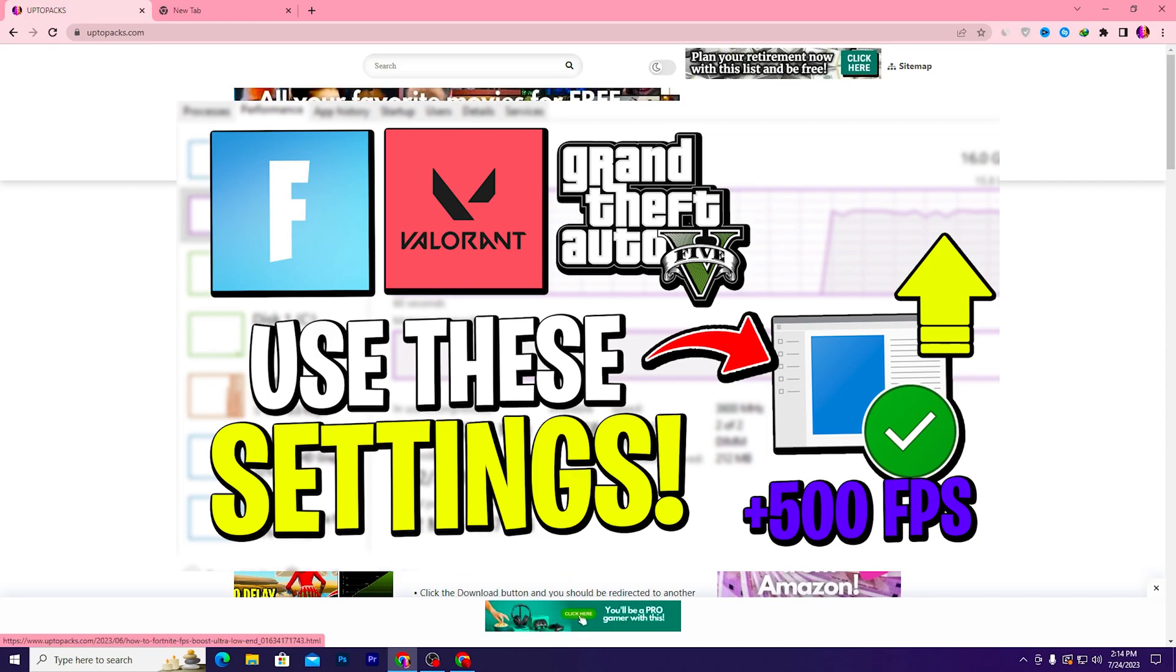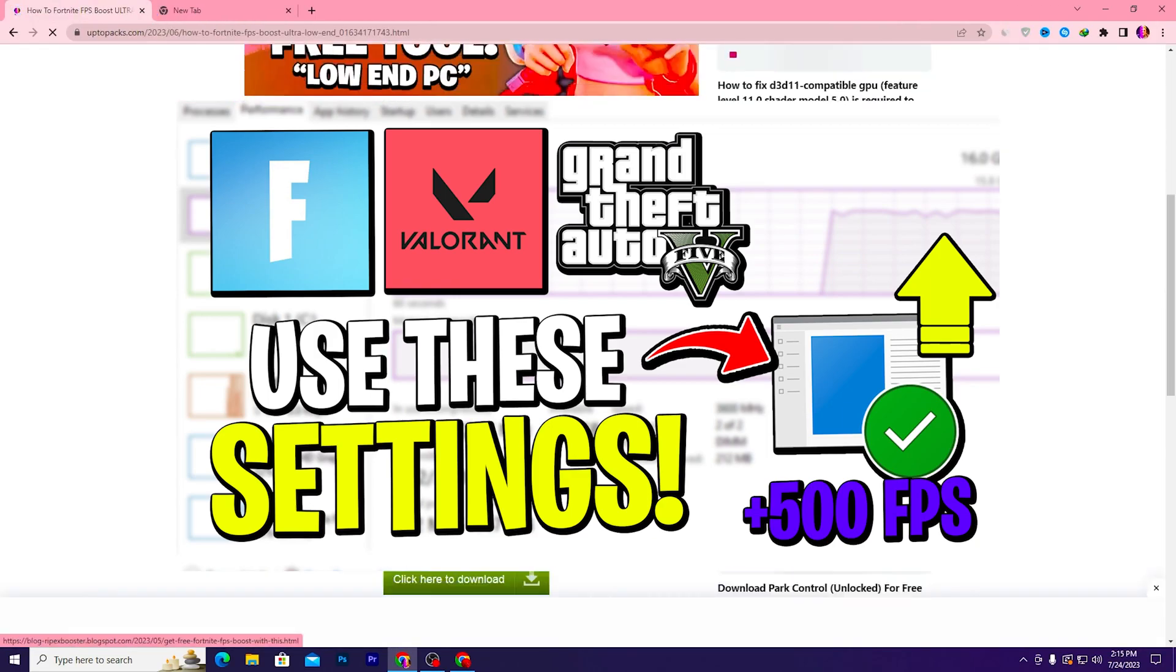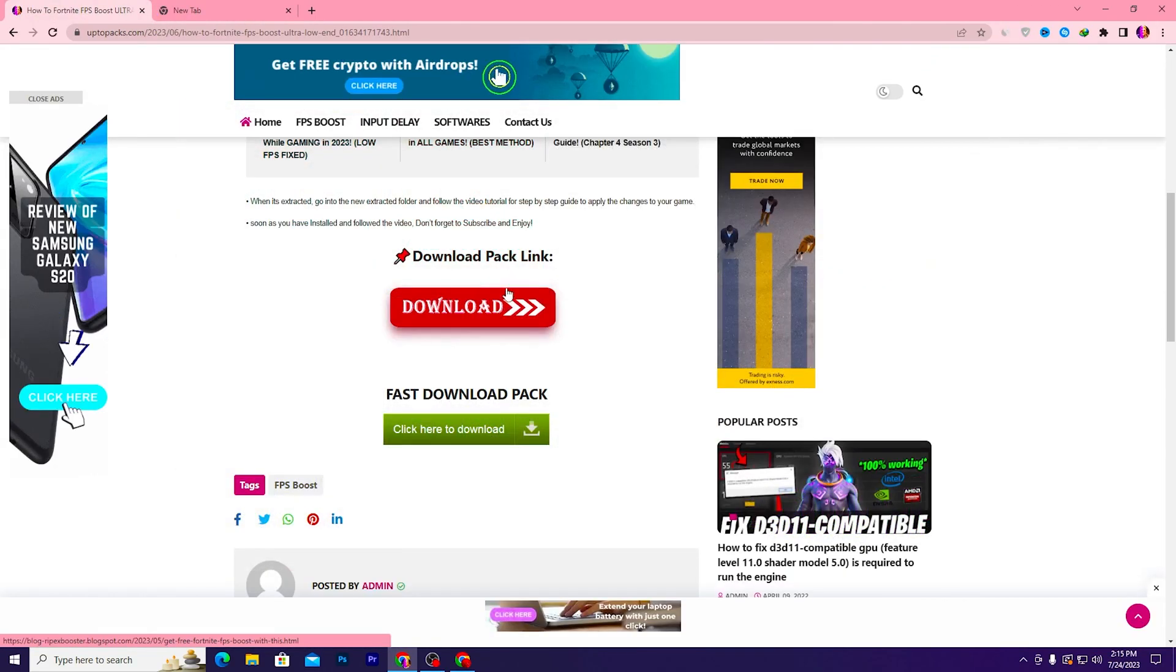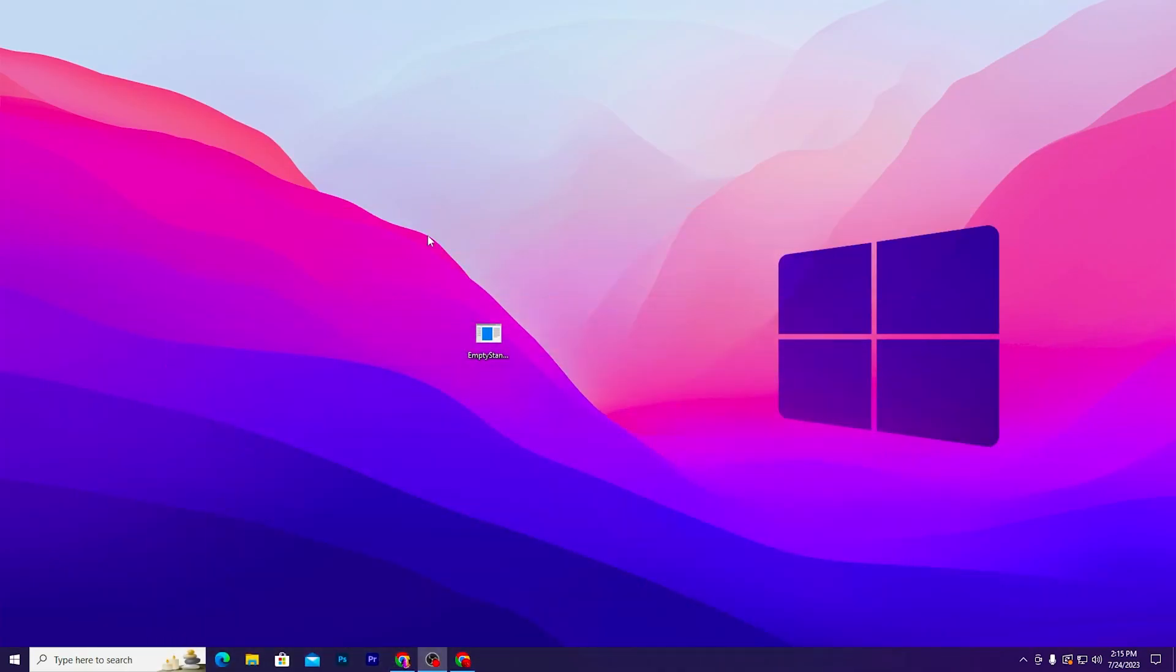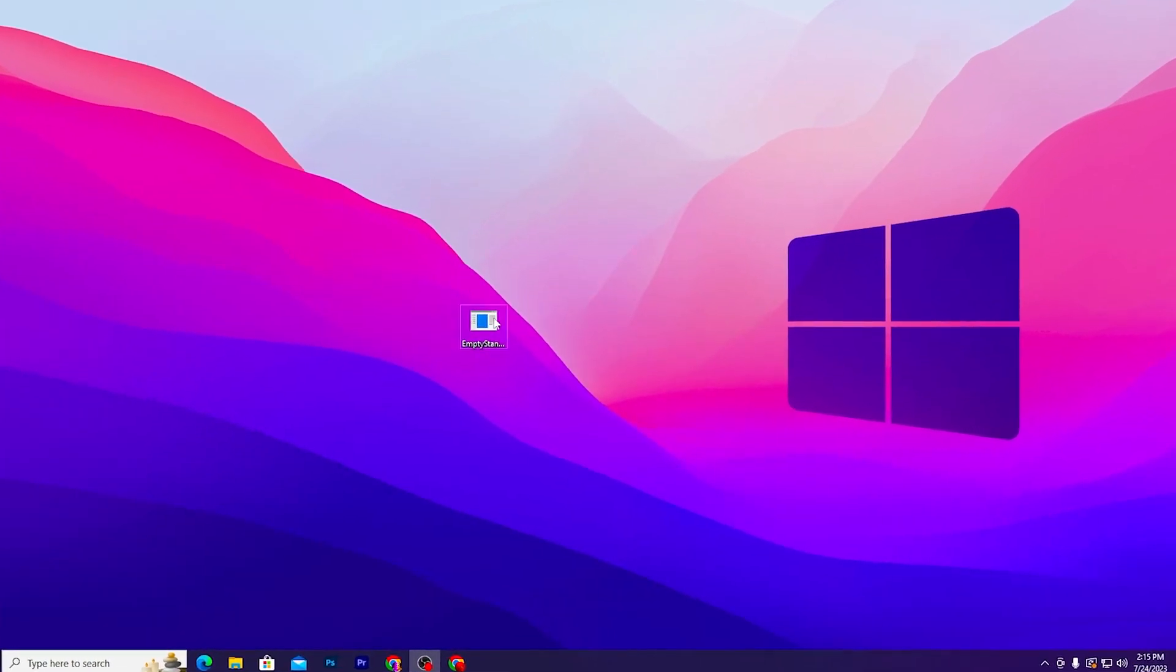You need to open up this article and click on this red download button to download this file on your PC. Once you download this file, you need to right-click here.